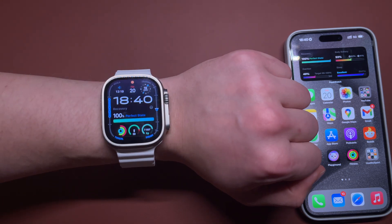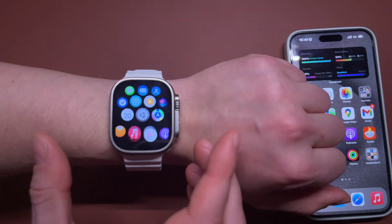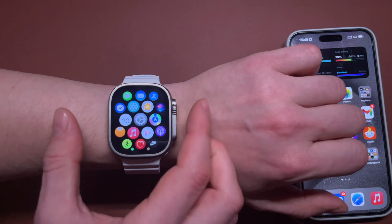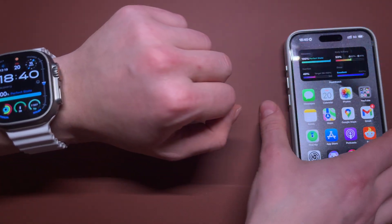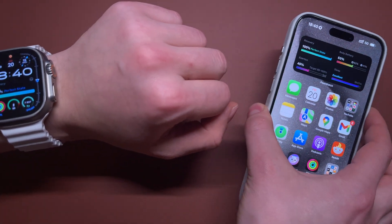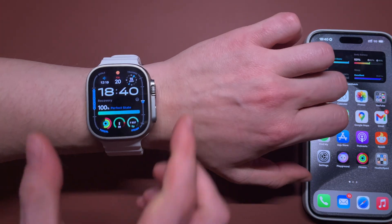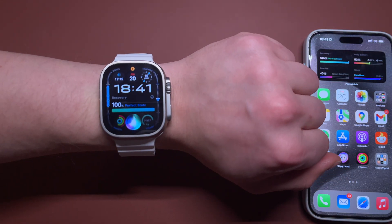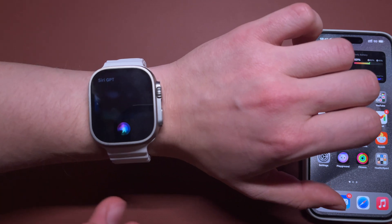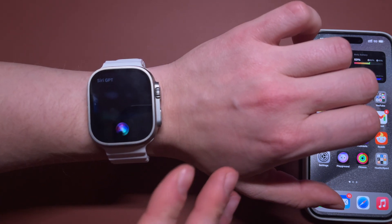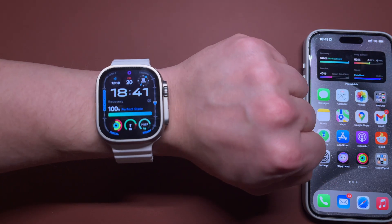You got the idea. This is super super handy. You can finally use Siri right on your wrist. You don't have to take your iPhone — you can just raise your wrist and say 'Siri GPT'. It will launch the shortcut and you can ask your question.